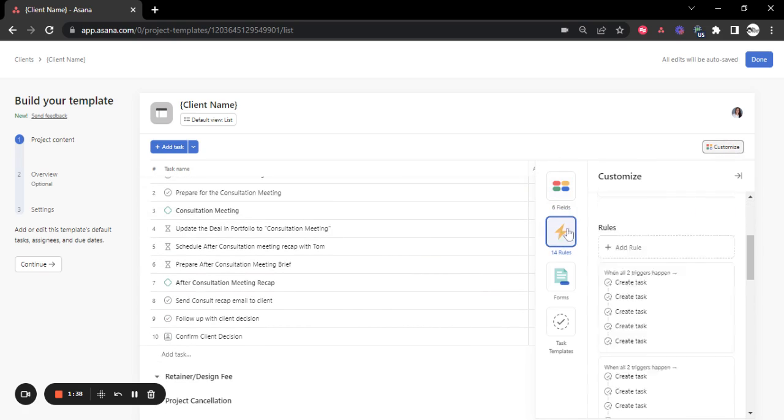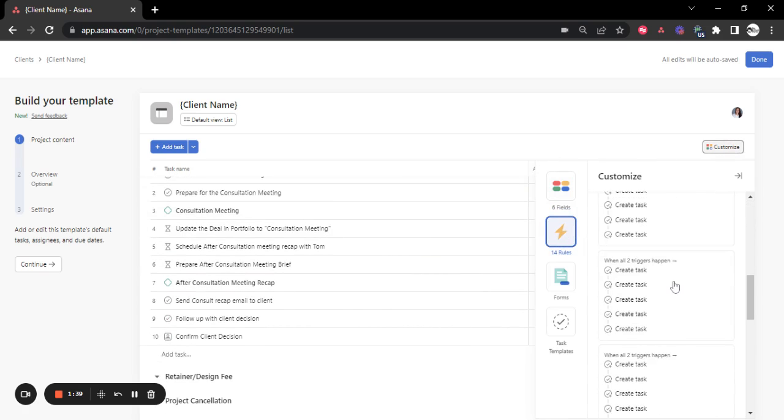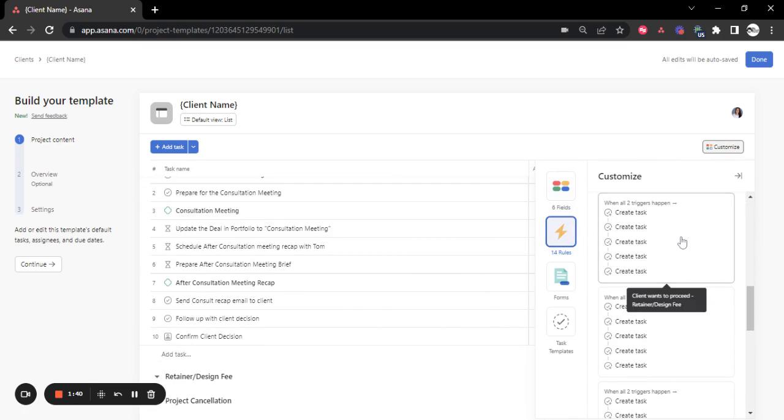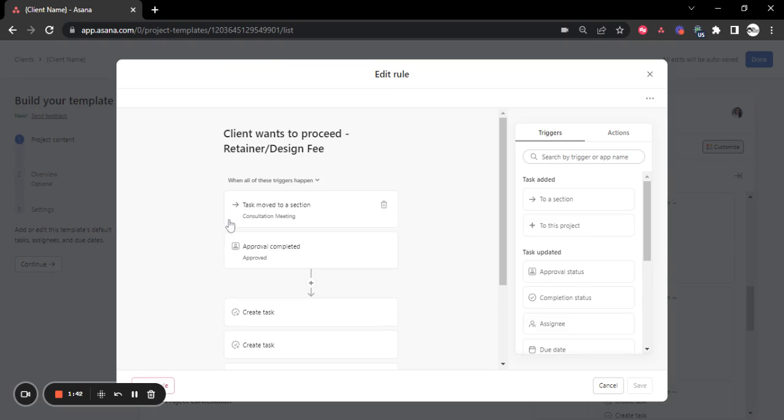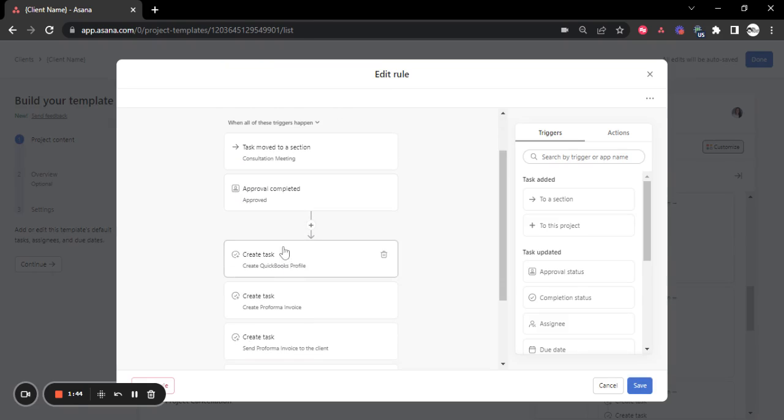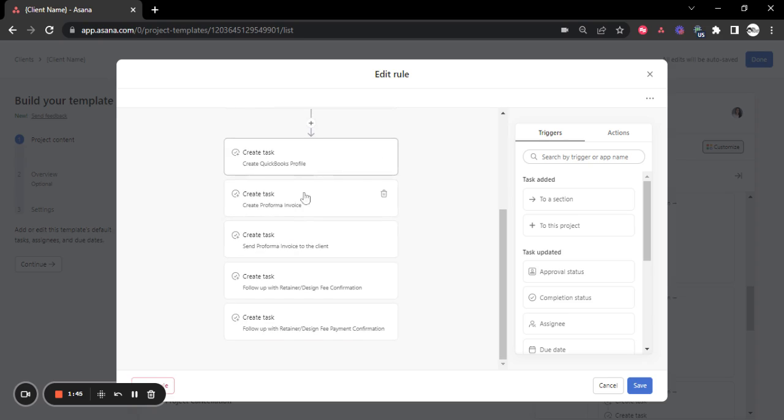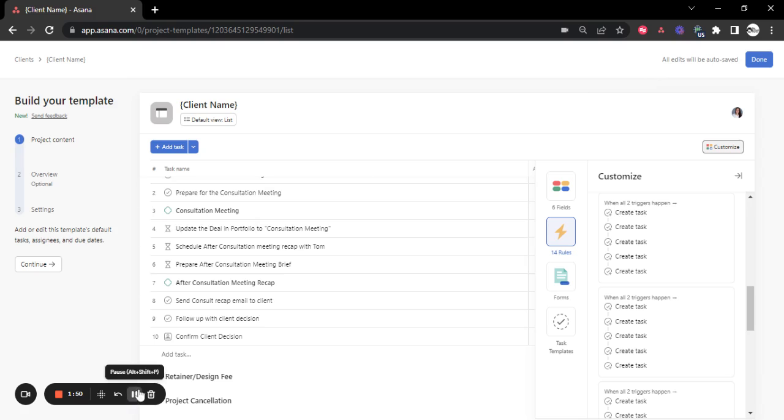And then all the actions that they will have for approval, once something is being approved, that will start creating the corresponding tasks that they will need for all the process.